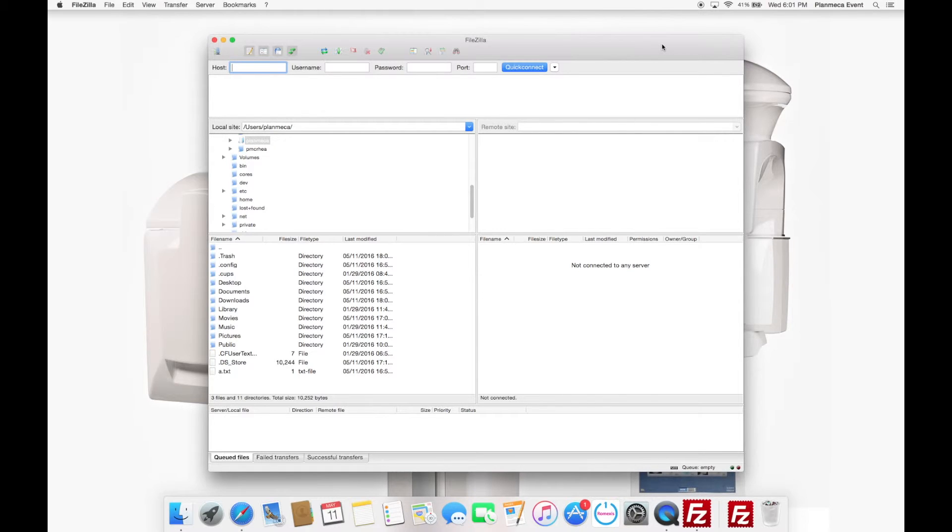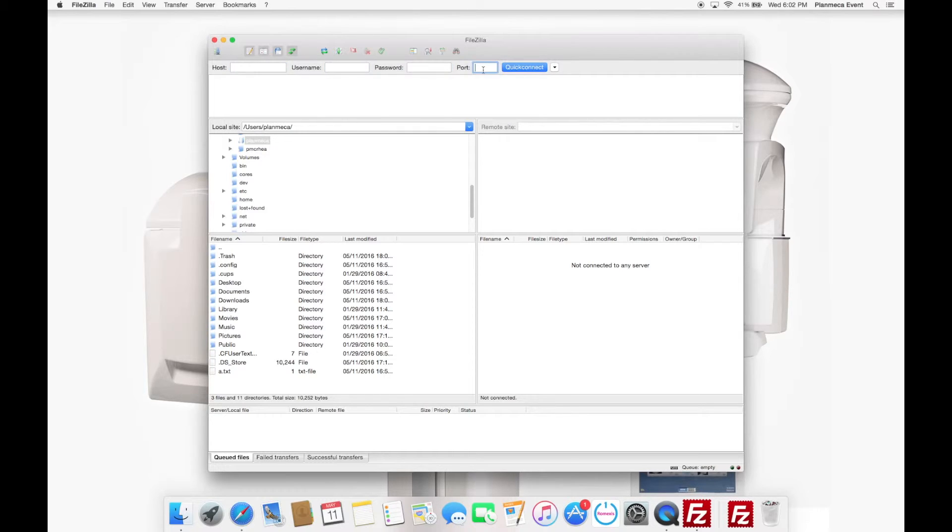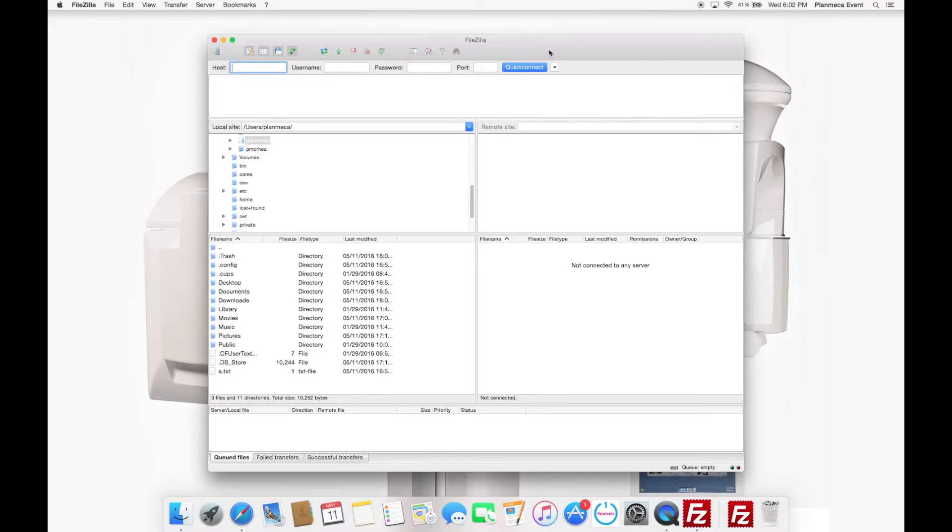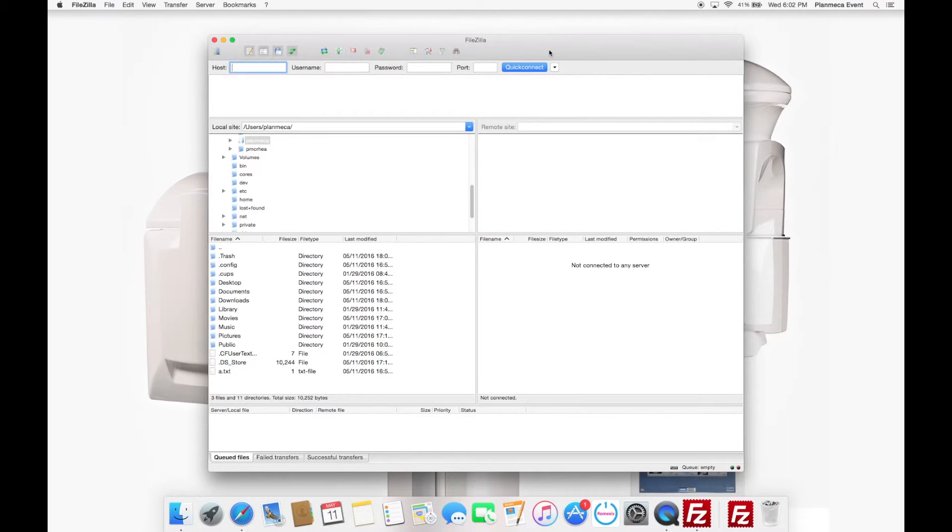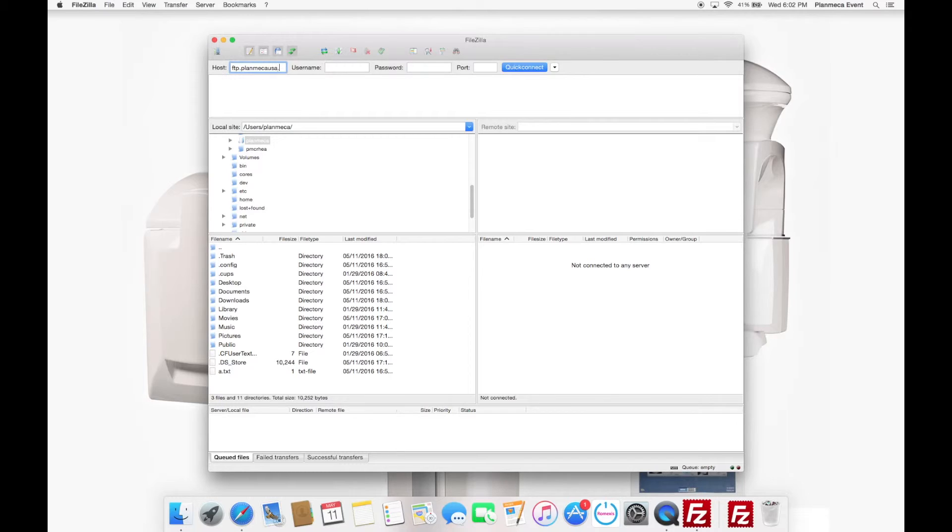And what it's asking for up top, you'll notice there's a spot for host. There's a spot for username and password and port. In order for you to get the Planmeca login information, please contact Planmeca if you're a dealer. And you can call our support line and actually just contact us and they'll be more than happy to give that to you. Unfortunately, since this is going out on the wild, wild web, I'm going to have to blur out the username and password. I can tell you the host is ftp.planmecausa.com.